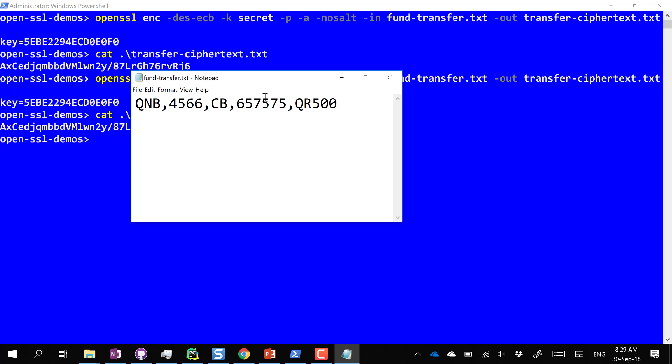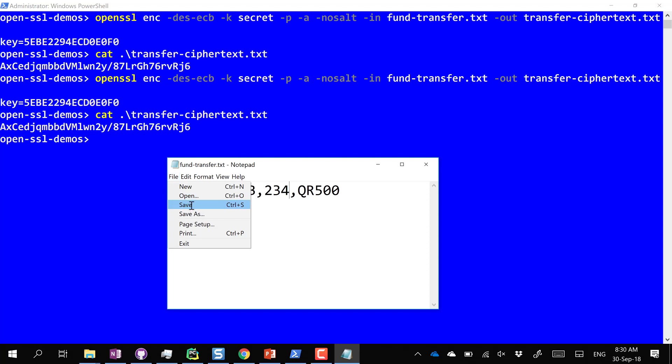The attacker knows the ciphertext corresponding to their own account number. They intercept another user's transfer message and simply replace the destination account block with the ciphertext of their own account. They don't need to break the key. All subsequent transfers from that bank will then be redirected to the hacker's account. This is the substitution attack.